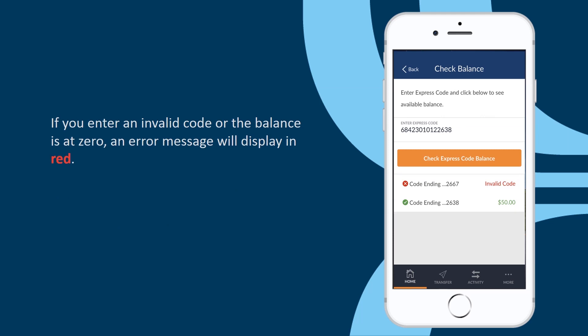Note that if you enter an invalid code or the balance is at zero, an error message will display in red.